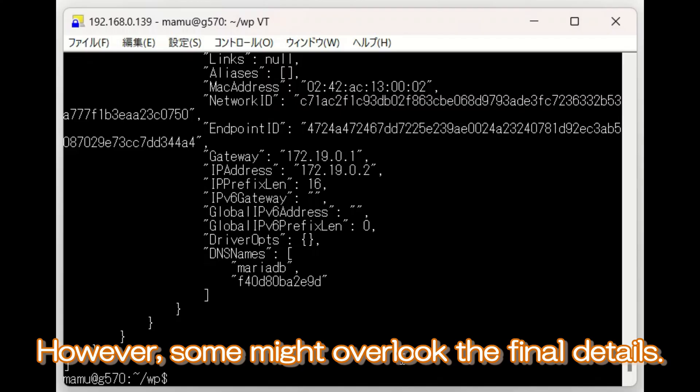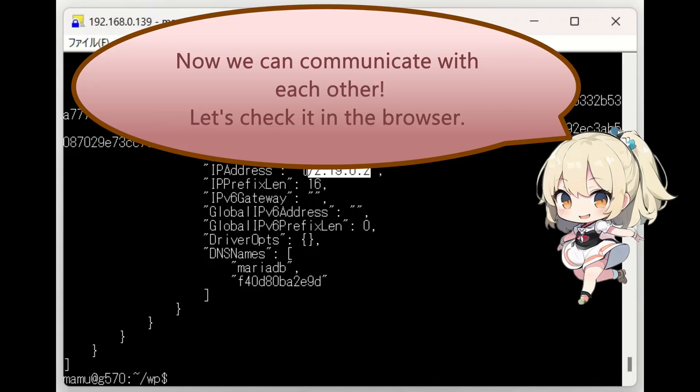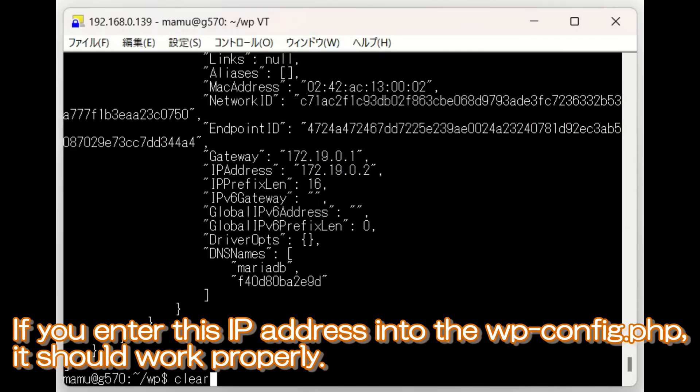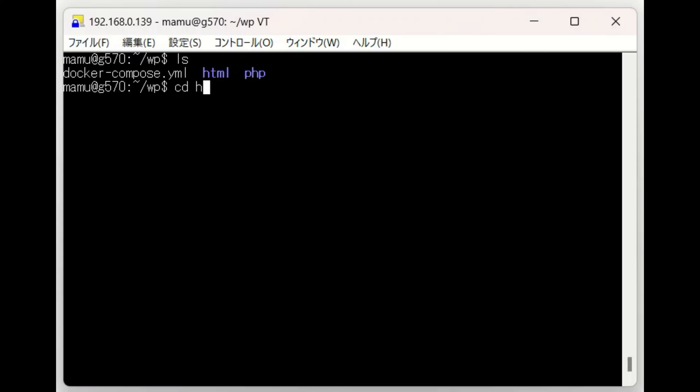However, some might overlook the final details. Now we can communicate with each other. Let's check it in the browser. Very close. If you enter this IP address into the wp-config.php, it should work properly.